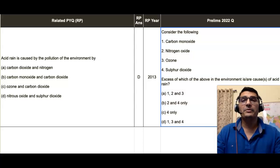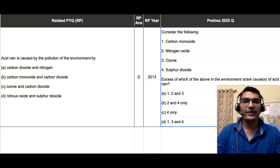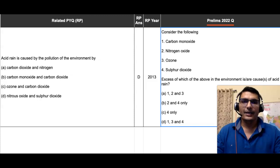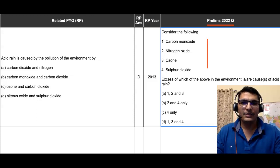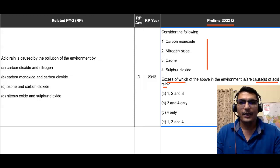Another question from Prelims 2022 that is fully solvable through previous year questions is given on the rightmost part of your screen in the column headed 'Prelims 2022 Question.' In this question, we were given four chemicals and asked which of these, in excess, causes acid rain.